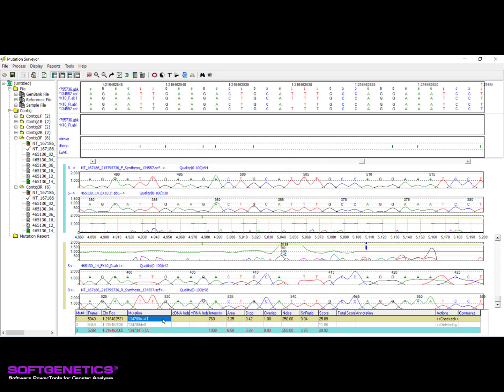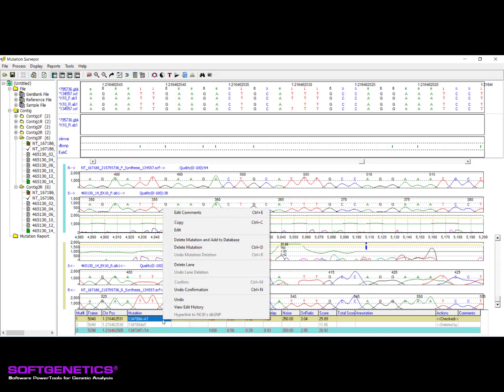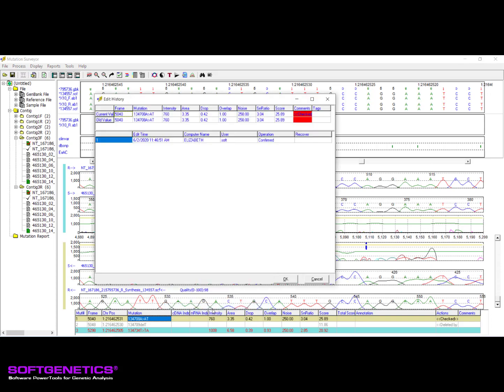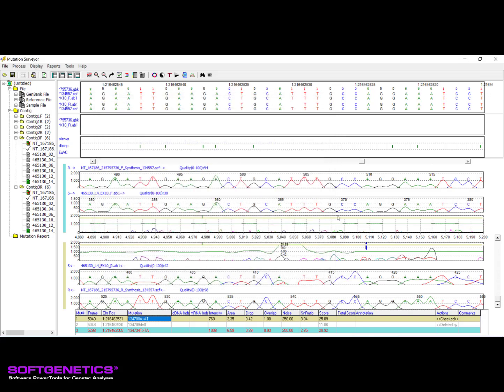The addition and editing of any heterozygous indel call should always be performed within the heterozygous indel detection tool. All calls made to a mutation can be viewed in the edit history, which will become enabled in the call's context menu after an edit is made. The edit history records the timestamp for when the edit occurred, computer location, user, and type of edit.